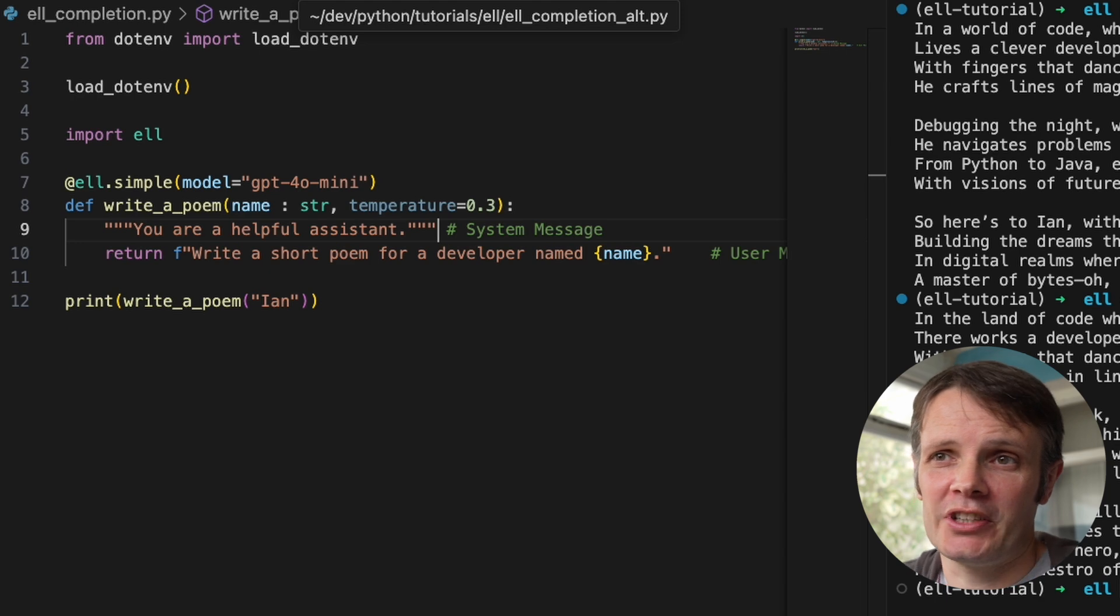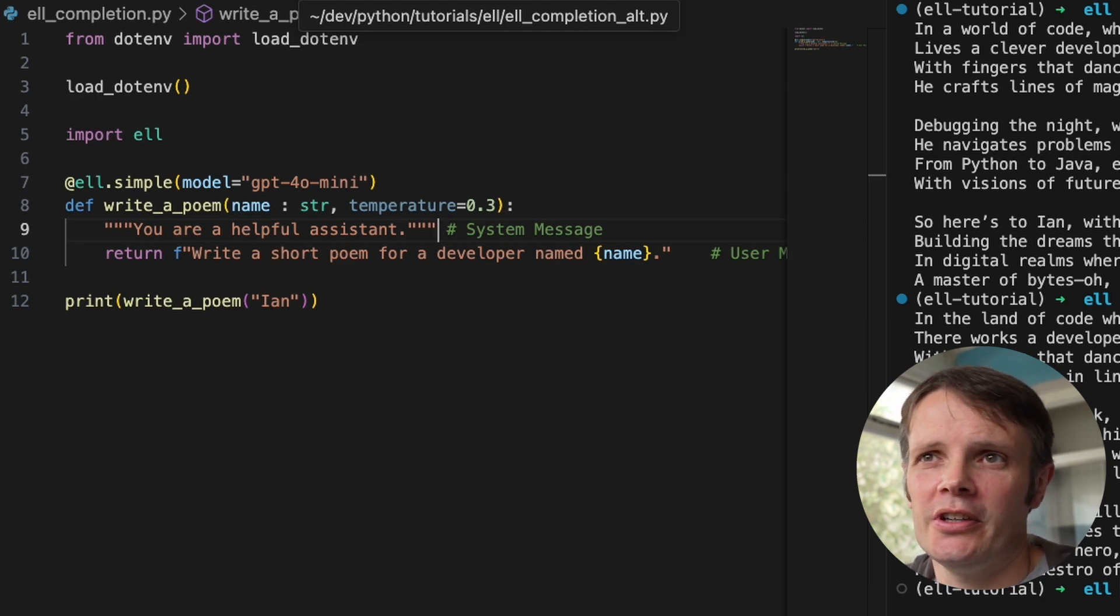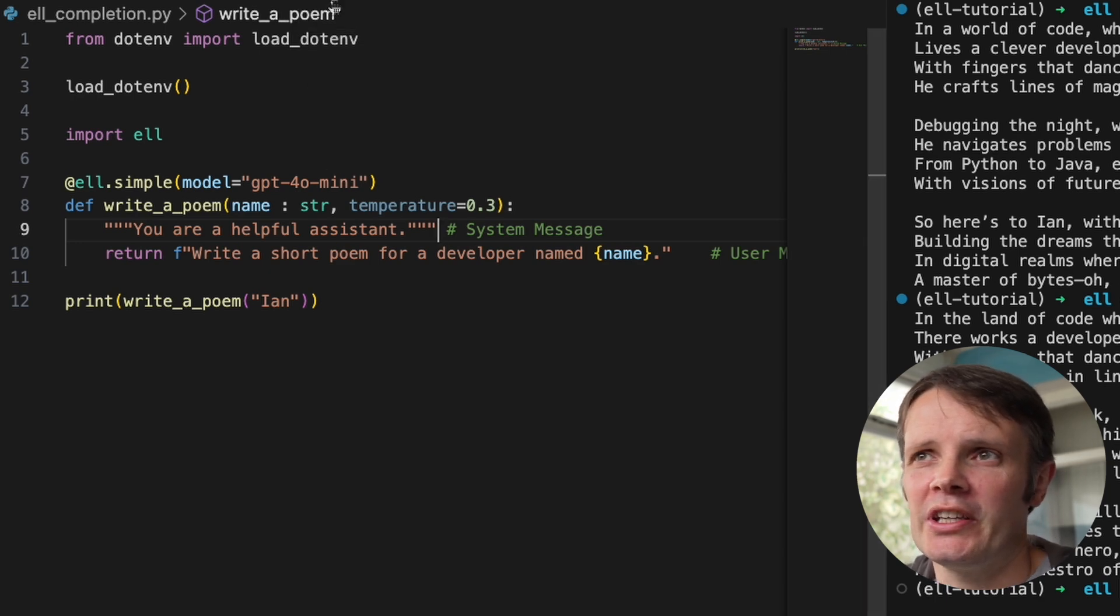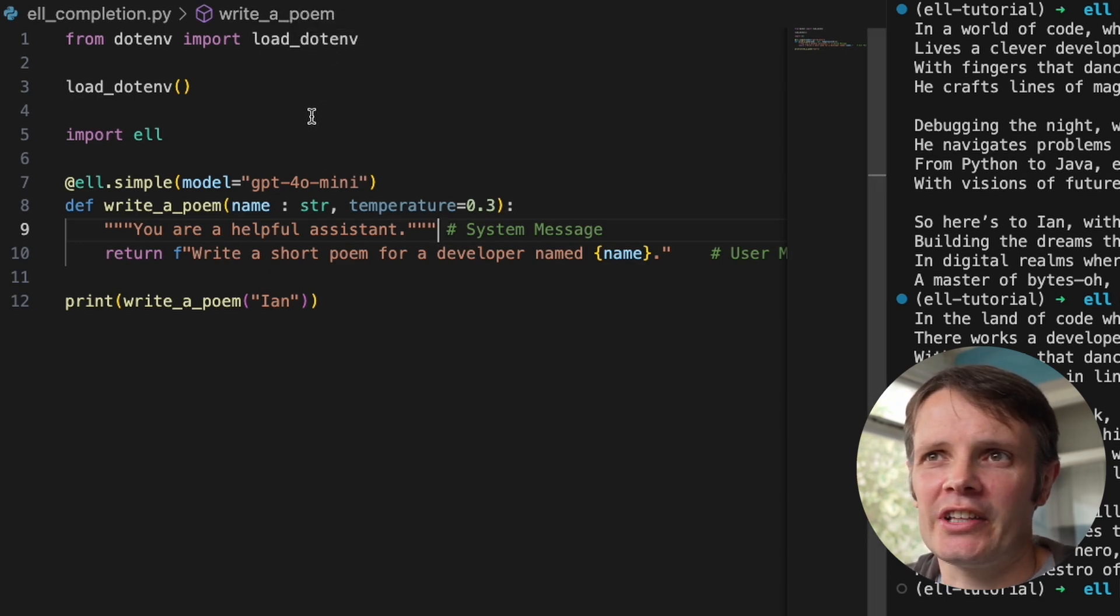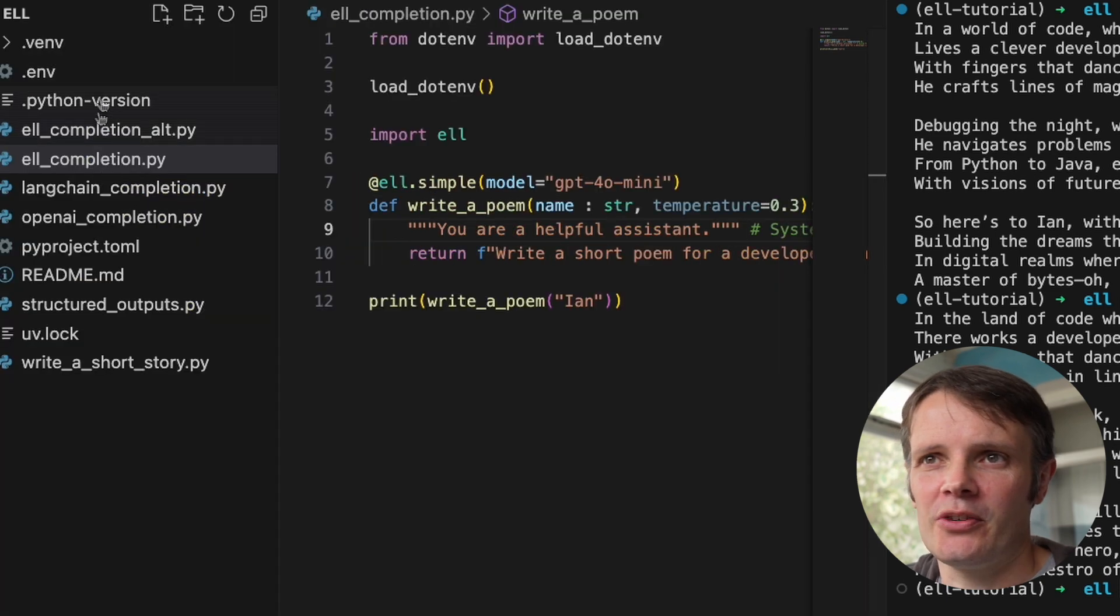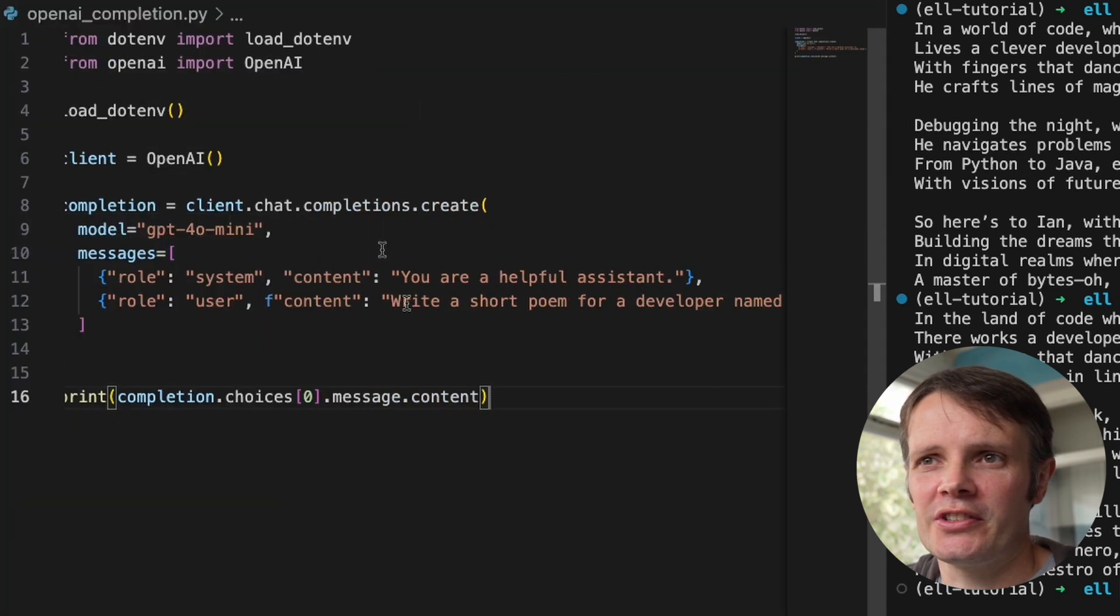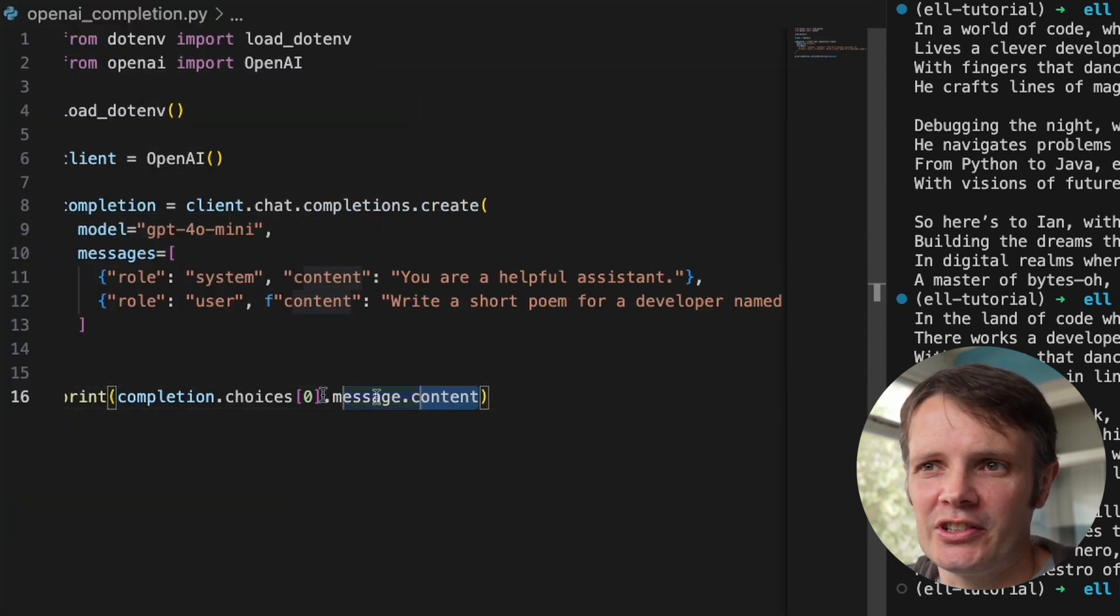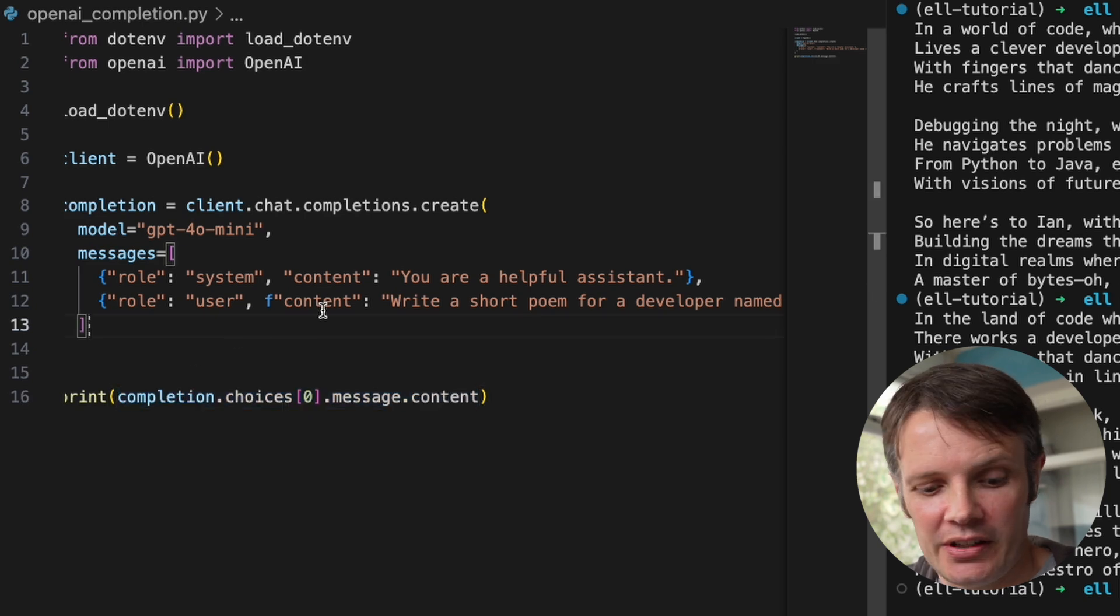I know it obviously gets rid of a lot of the cruft, one of the things being like digging down into that message. So if we go back to the OpenAI straight completion there, we have to dig down into this message content. There's a lot of boilerplate there that we have to deal with.